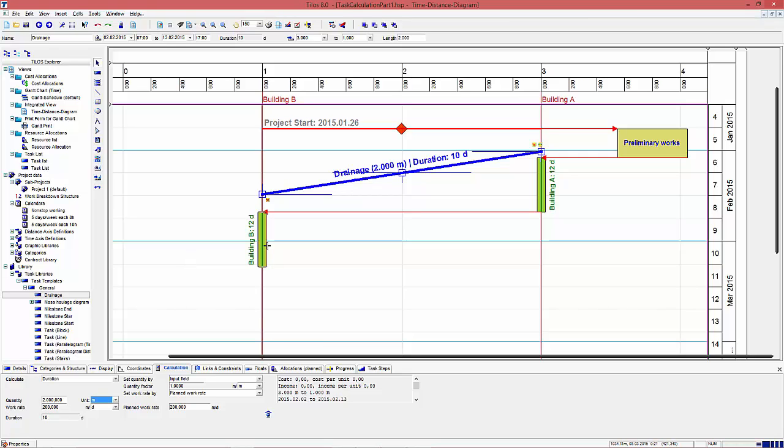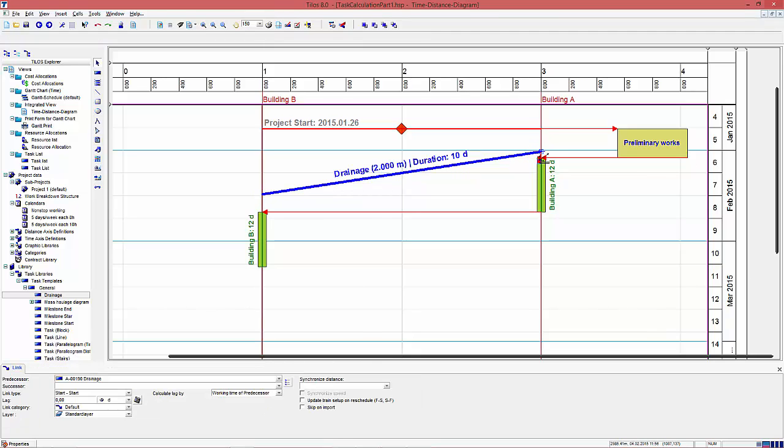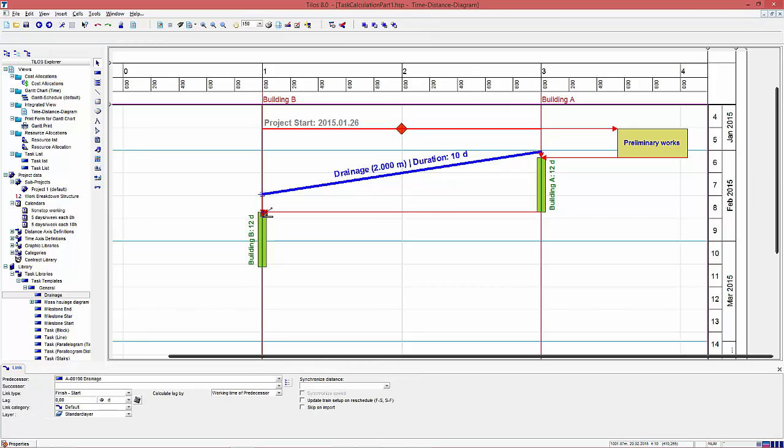The following sequence will bring the single task calculation duration in context with the schedule of the two buildings. Each of those buildings can only start when the drainage is finished in that section. So I connect the drainage at the start with the start of building A and at the end with the start of building B.